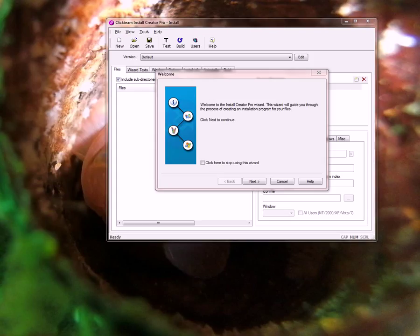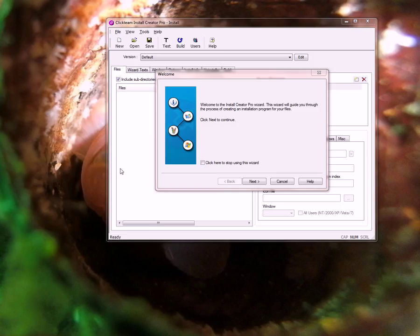Hello, this is Jeff with the Qlik team and today we're looking at Install Creator Pro and how to build registration serial numbers for your installer.